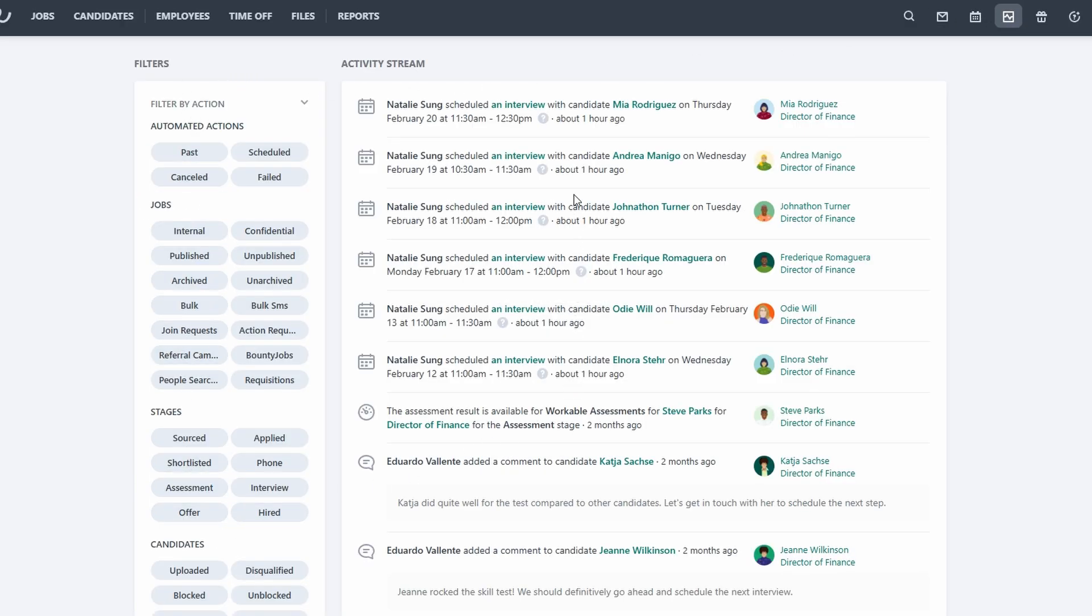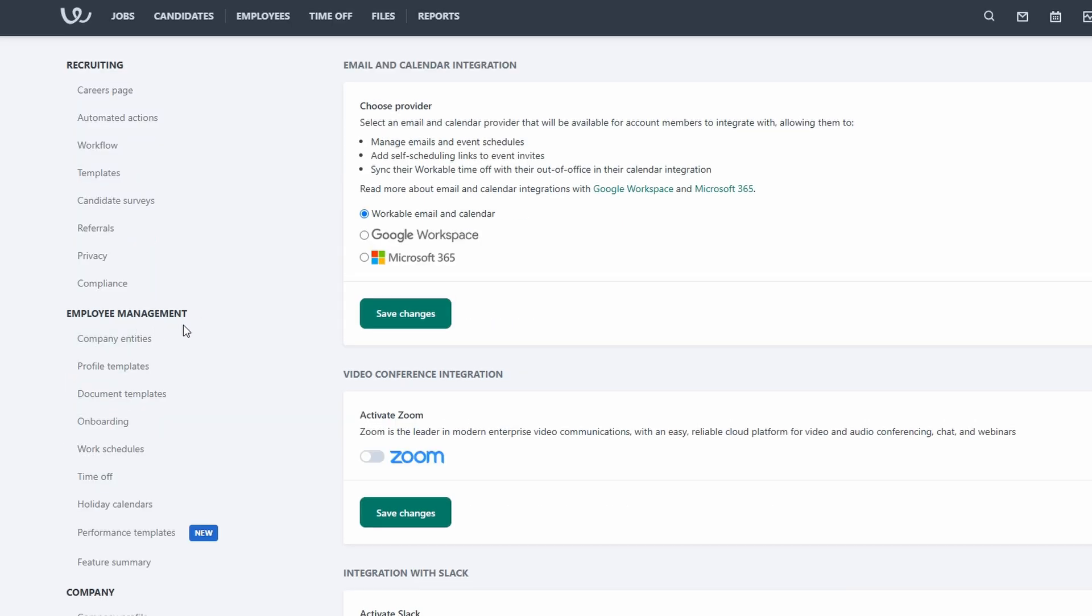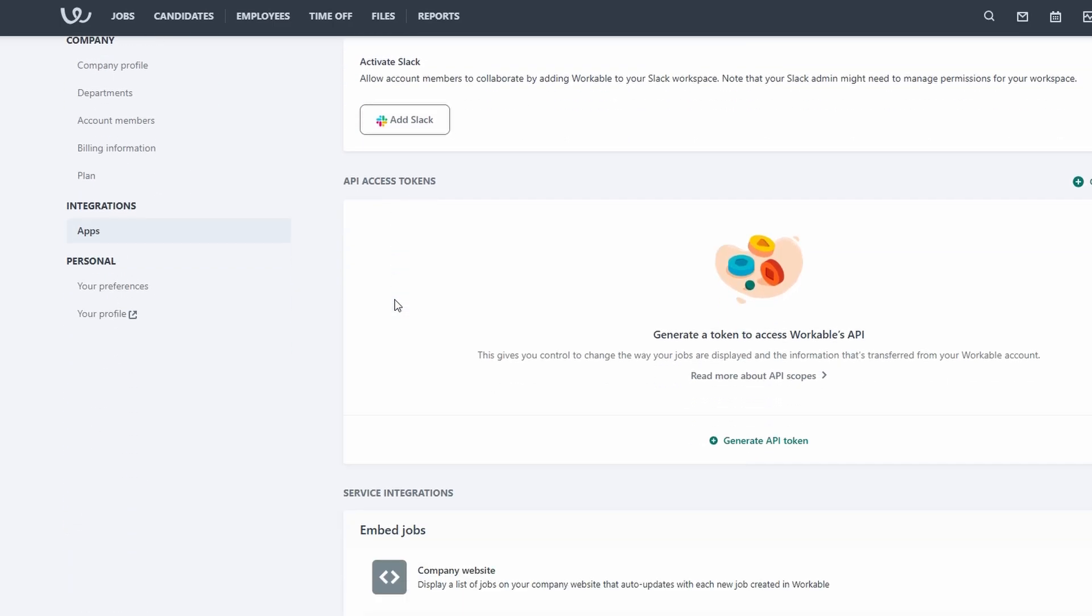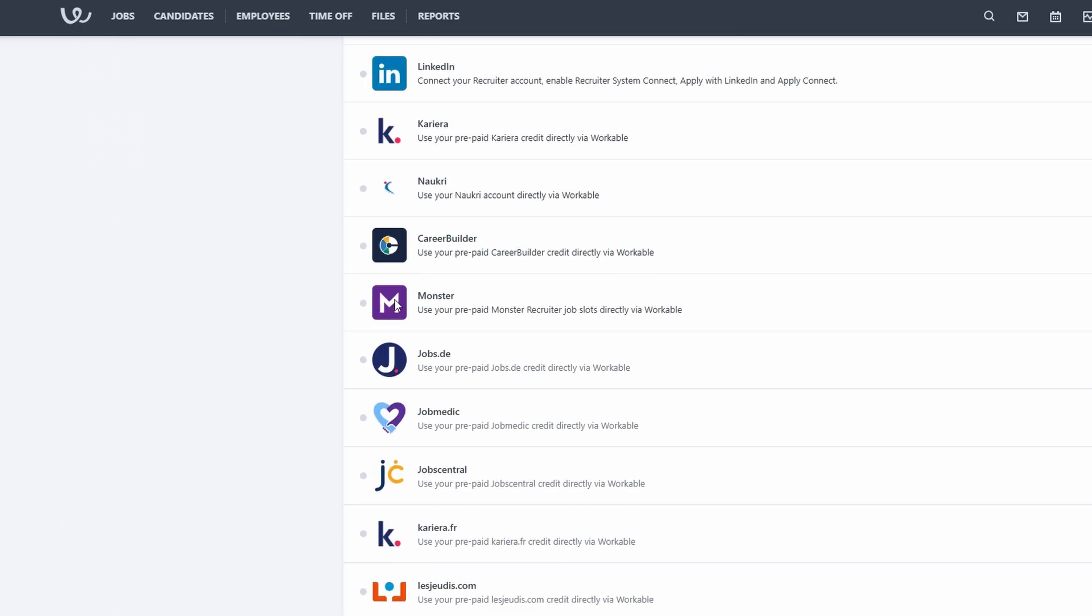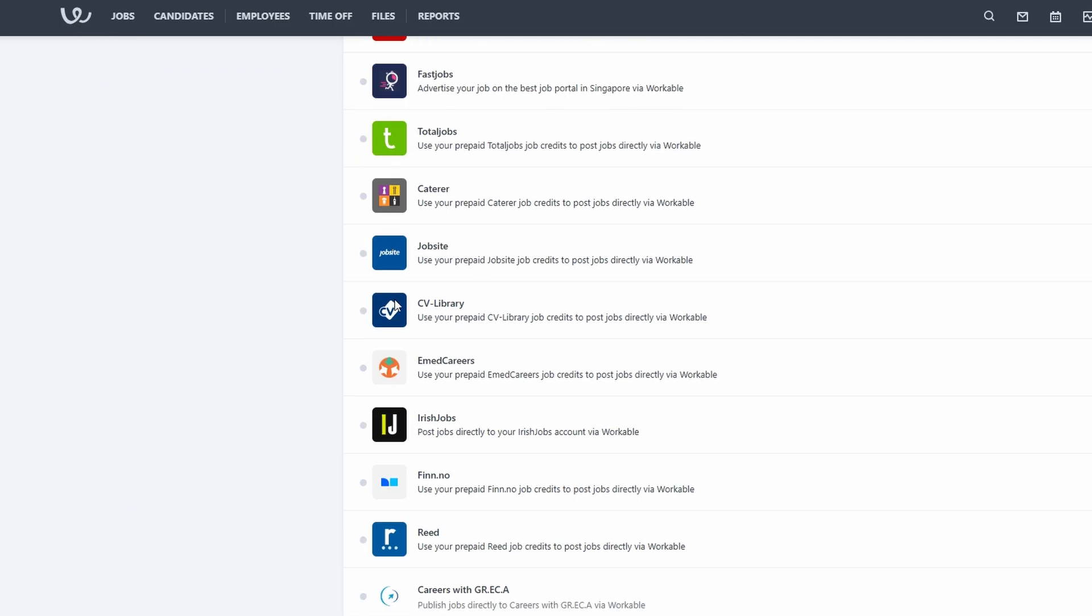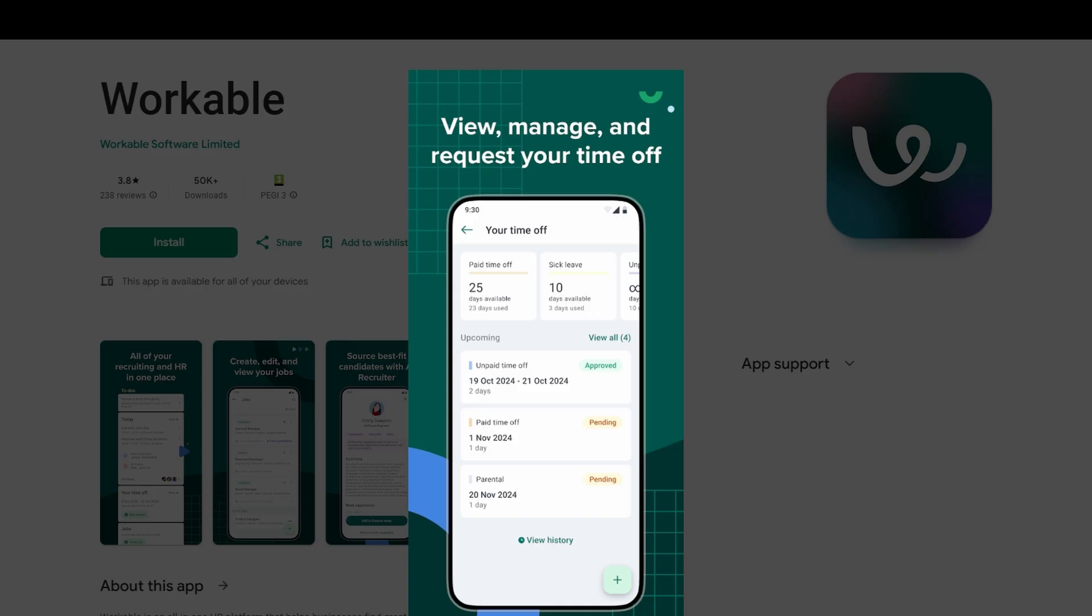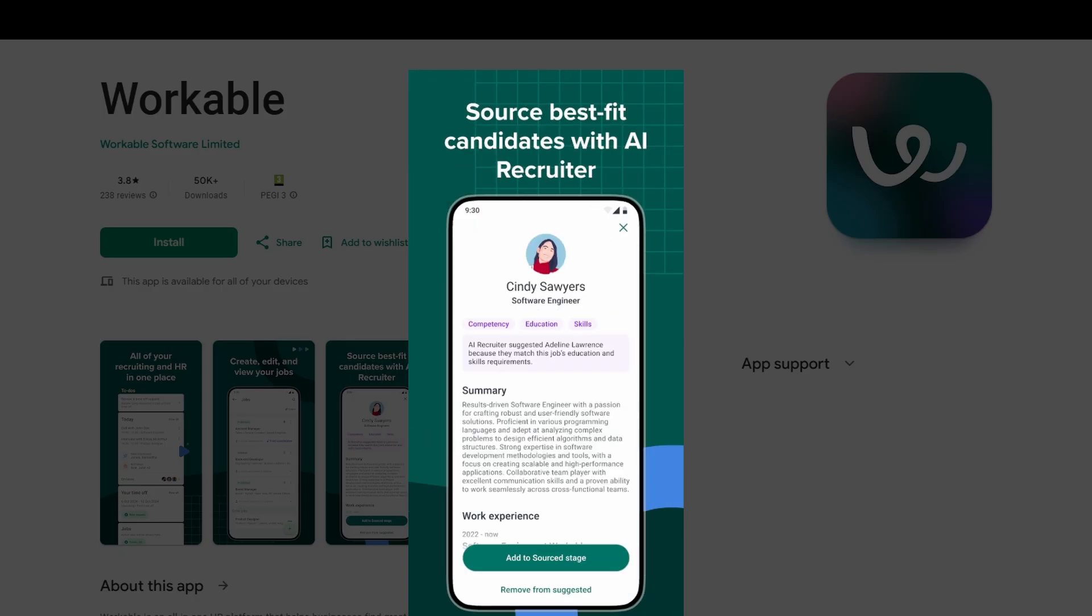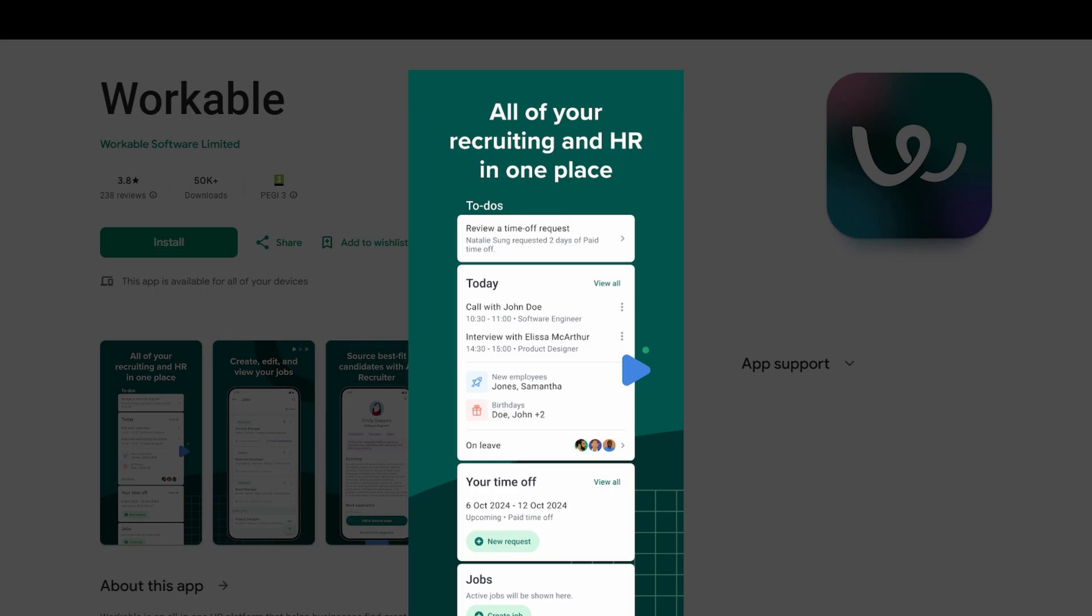The platform integrates with various other tools, such as LinkedIn, Gmail, and Outlook. These integrations can streamline your workflow and make it easier to manage your hiring process. Workable also offers a mobile app that allows you to manage your hiring process from anywhere. You can review candidate profiles, send messages, and schedule interviews all from your phone.